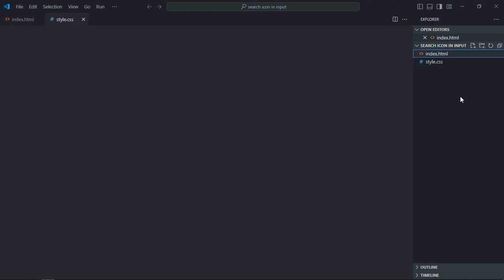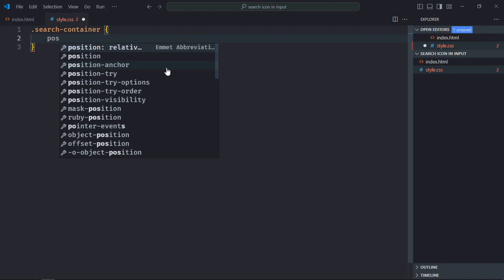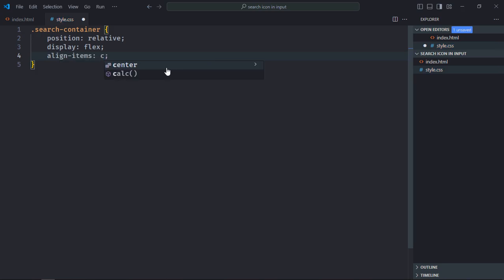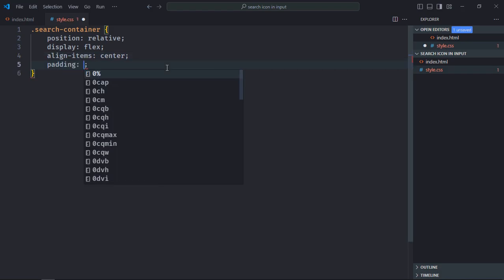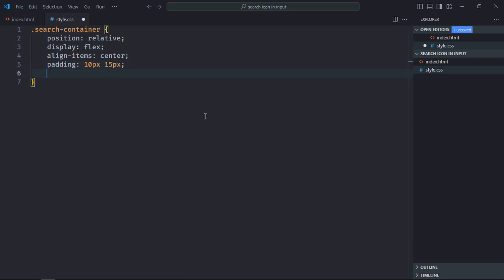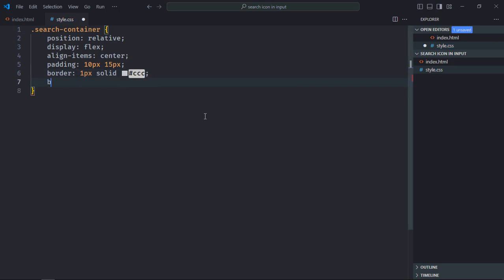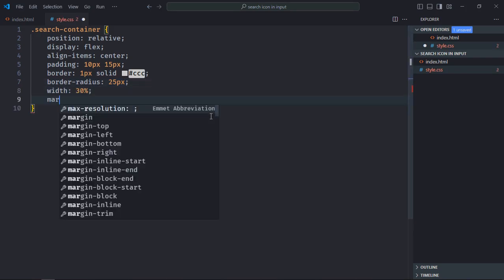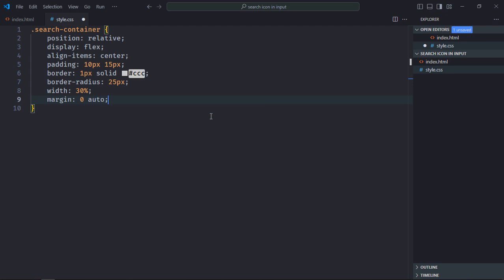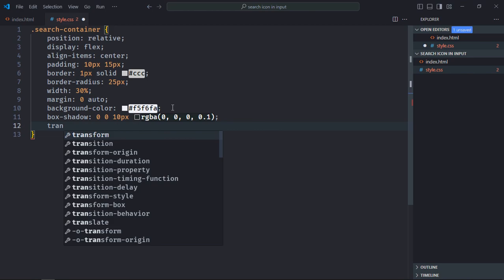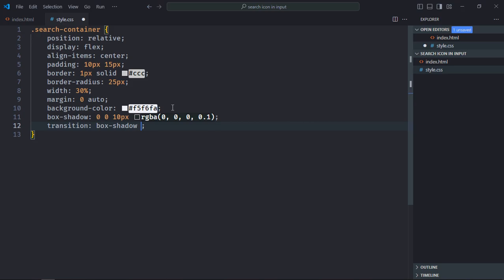Create the file style.css and select the search-container class. Position will be relative, display will be flex, align-items will be center. Padding will be 10px and 15px, border will be 1px solid with color #cccccc, and border-radius will be around 25 pixels. Width will be 30 percent, margin will be 0 auto, background-color will be set, box-shadow will be set, and transition will be box-shadow 0.3 seconds.